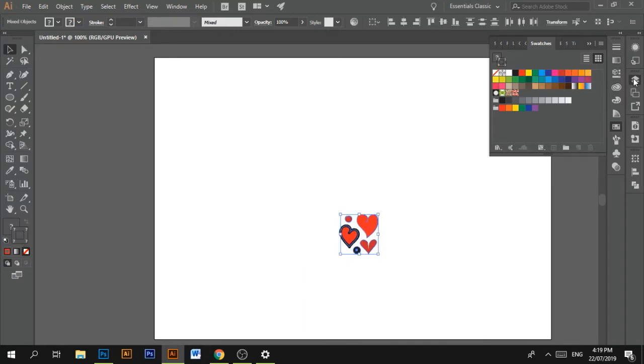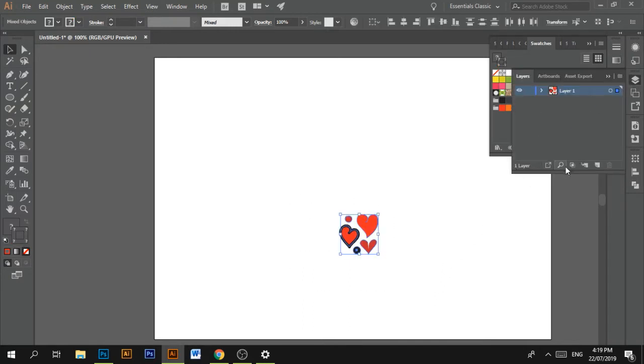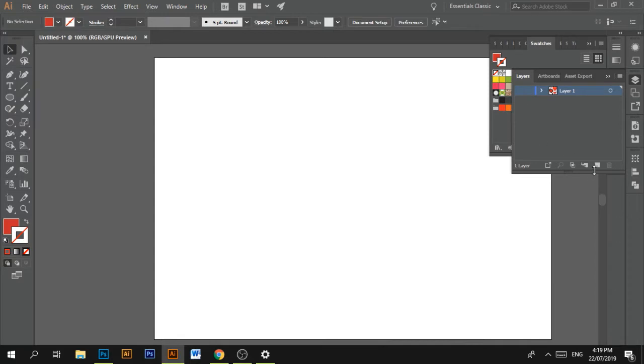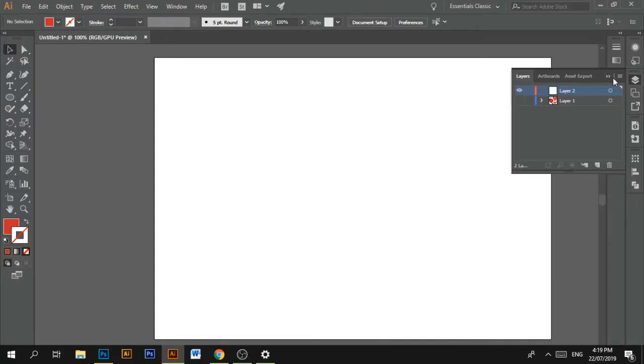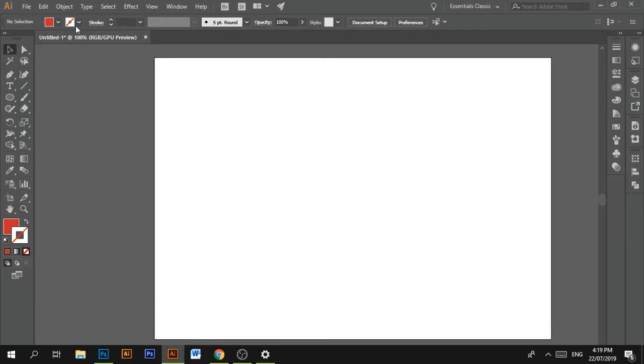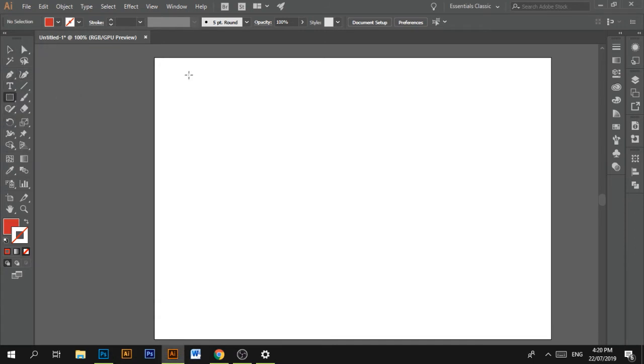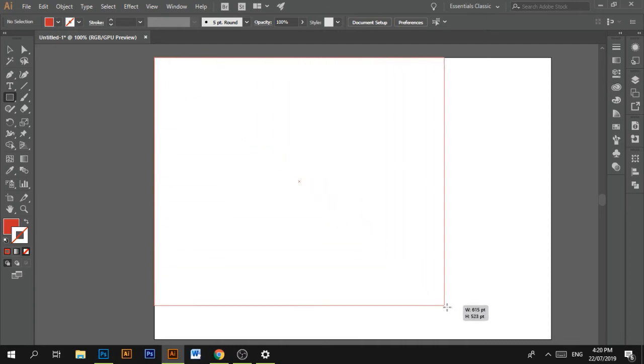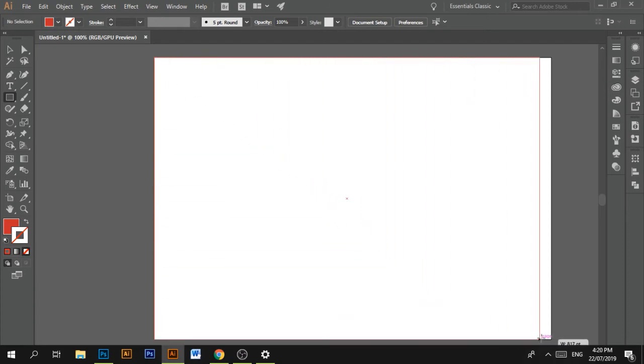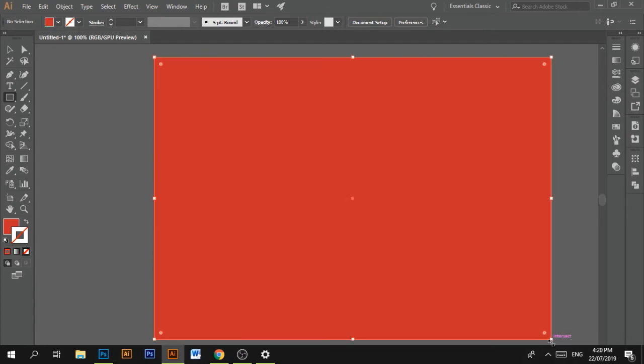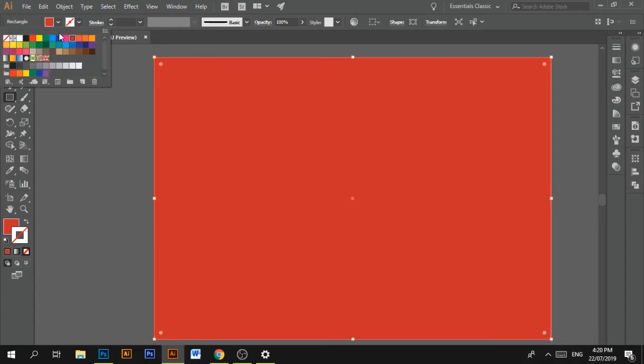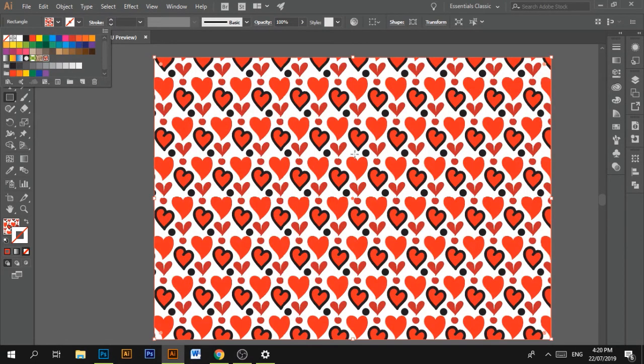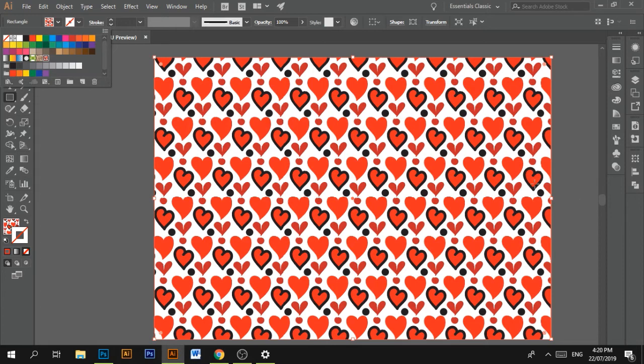So normally what I do is create another layer. I hide this layer. Create a new layer. And then create a rectangle. Just like that. And because it's been added to your swatches, there you go. And you've created a beautiful pattern for yourself.